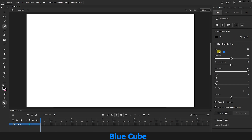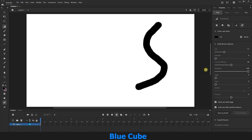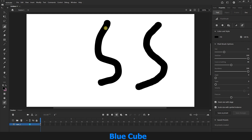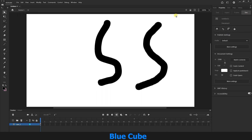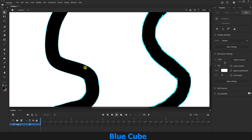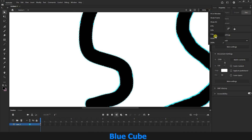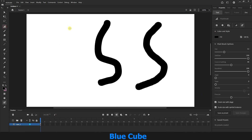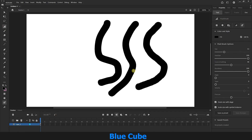The Size option adjusts the size of the lines we create. The Stabilizer option adjusts the number of points on the line. For example, if I reduce its value a lot and draw a line, then increase the value and draw another line in the same way, you will notice that this second line is much smoother. Using the subselection tool you can see there are many more anchor points on the line with low stabilizer — more points means less smooth. When the stabilizer value is high, a smoother line is created.